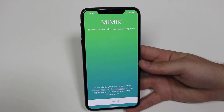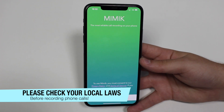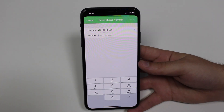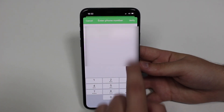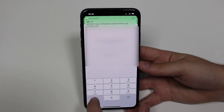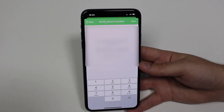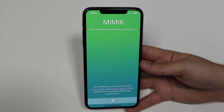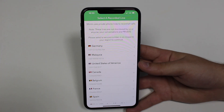Once the download finishes, open it up. I'm going to show you step by step how to set up Mimic and how to record incoming and outgoing phone calls. First, tap consent, then you'll need to put in your country and phone number. I'm currently based in Brazil. Then tap verify and wait for an SMS message — just like your usual WhatsApp activation. I'm blurring some details because I don't want to show my private phone number. Then tap next and you're done with the activation part.